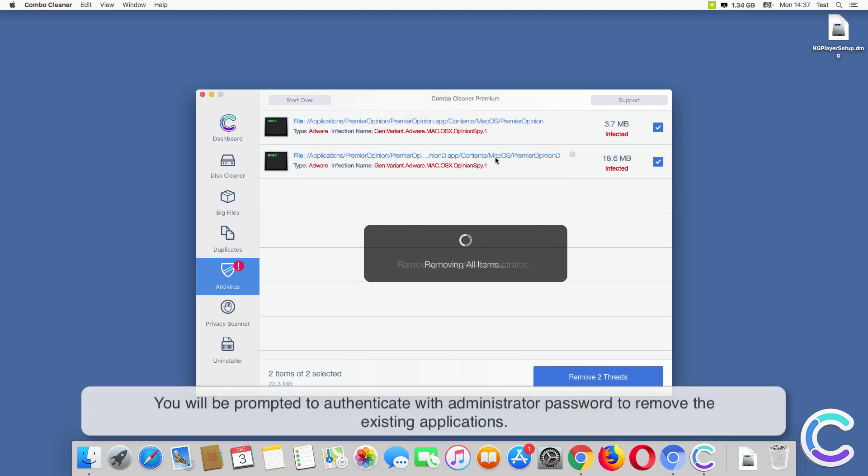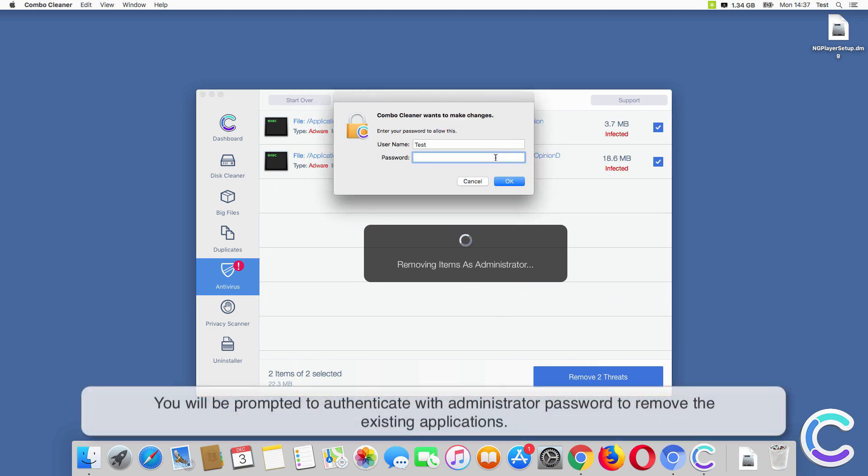You will be prompted to authenticate with your administrator password to remove the existing applications.